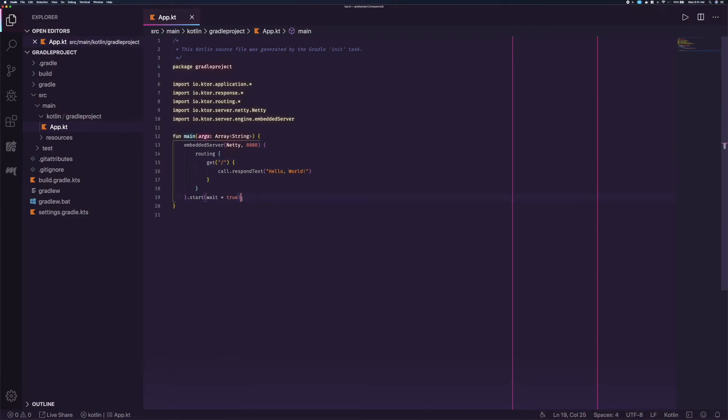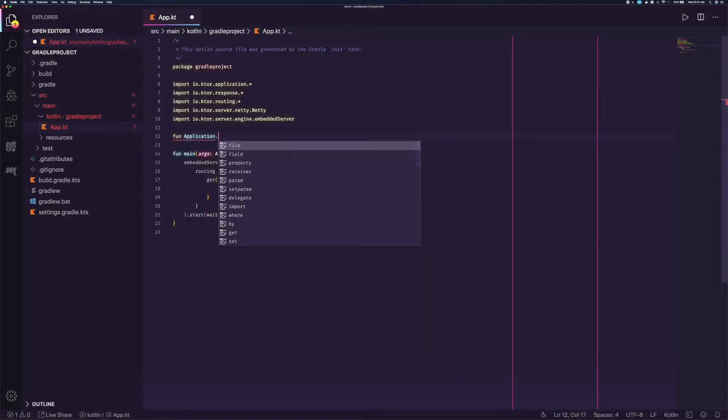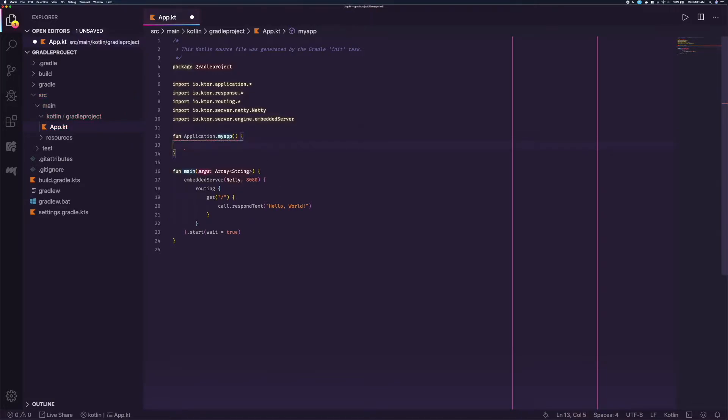First, we are going to start by making some code changes that allow for auto-reloading to work. Above the main function, we are going to add a new function, extending the application class, and naming it MyApp.